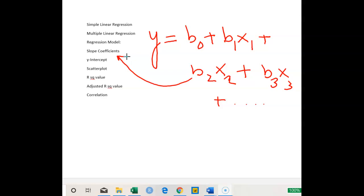The Y-intercept definition remains the same in multiple linear regression: if all X variables are equal to zero, the value of Y will be equal to beta 0.